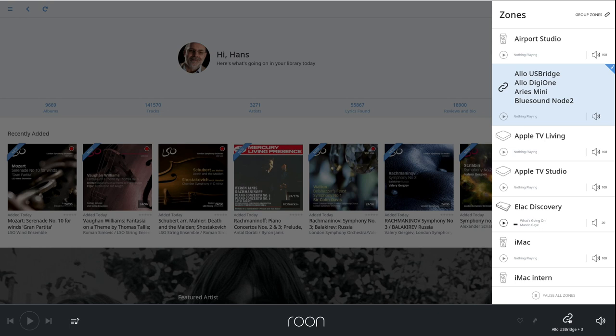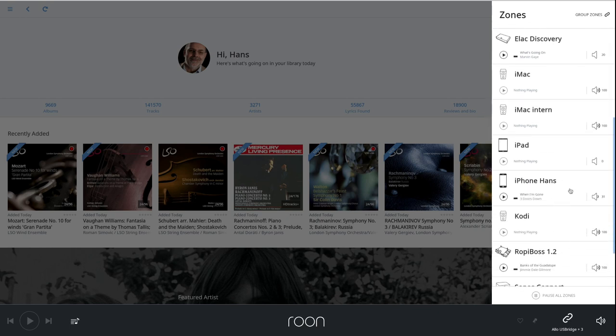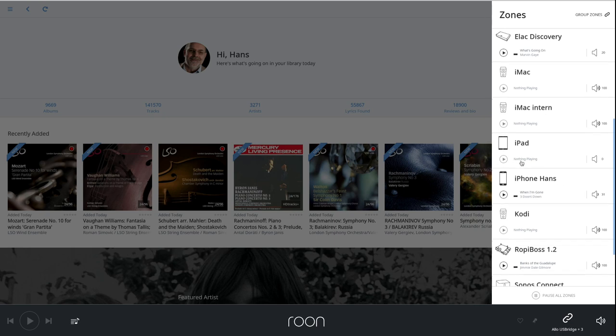You might have noticed the iPhone and iPad mentioned amongst the zones. This is also new for 1.4. You can connect a headphone to the iOS device and play music to it using Roon. Hi-res music will be automatically downsampled, or converted and downsampled in the case of DSD. But if you connect a hi-res DAC to it using the Camera Kit to convert the Lightning connector to USB, you can play any music bit perfect, including MQA and DSD.